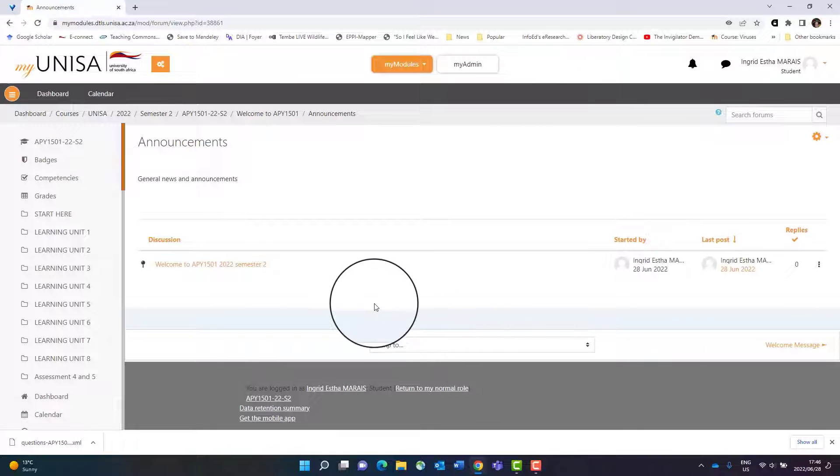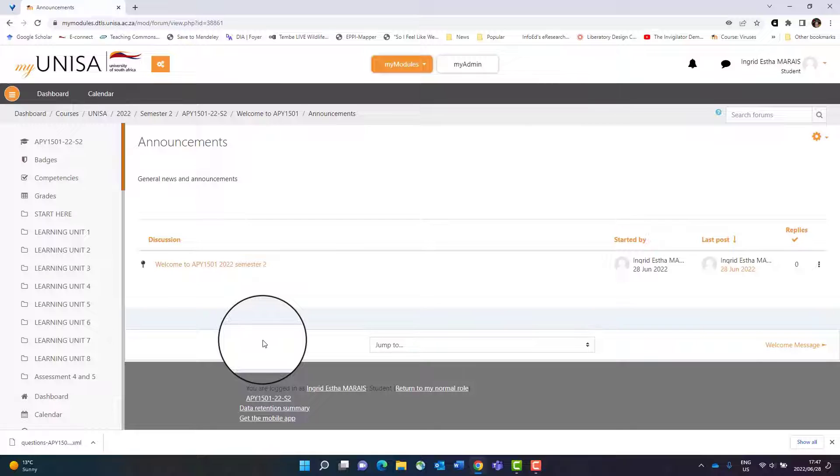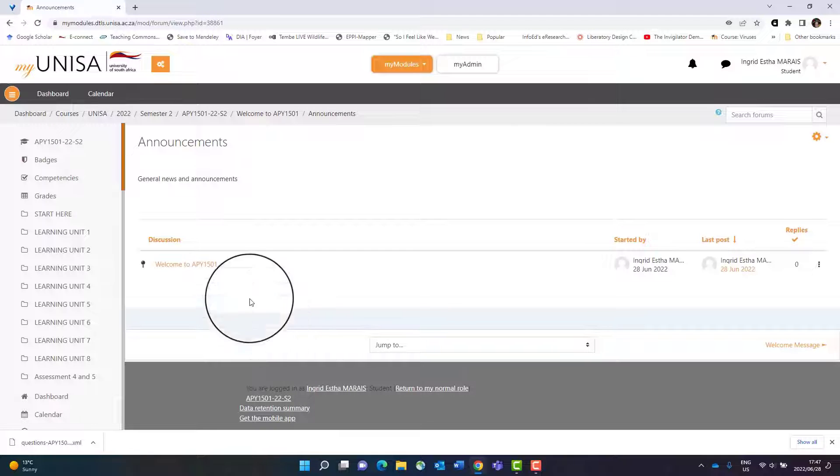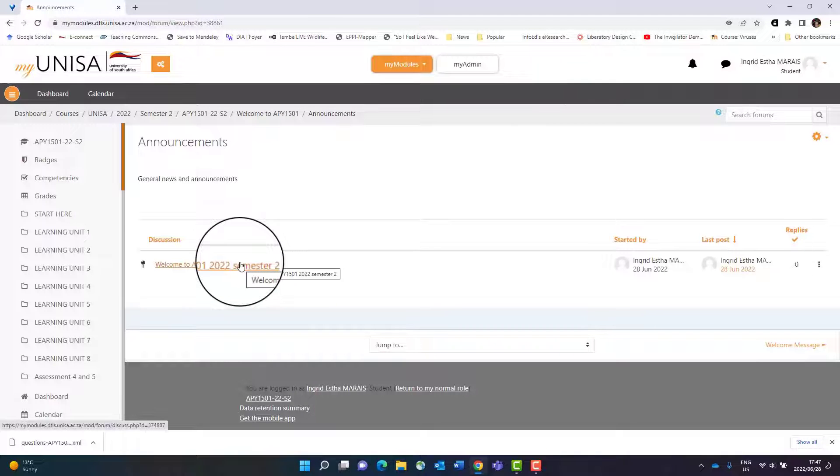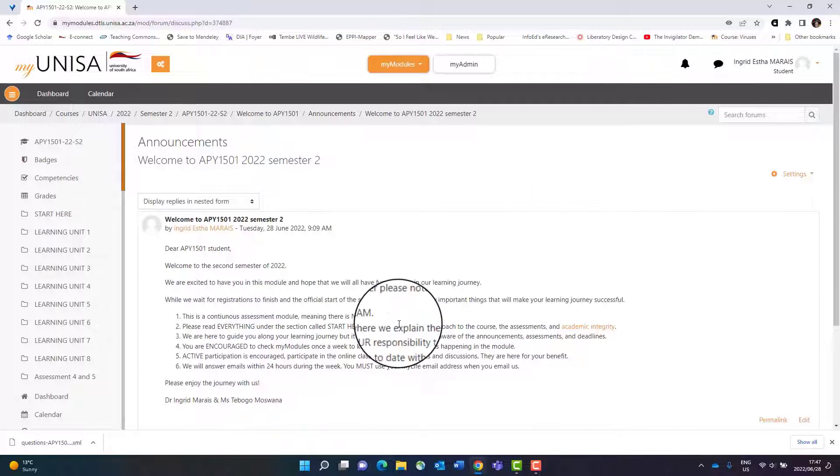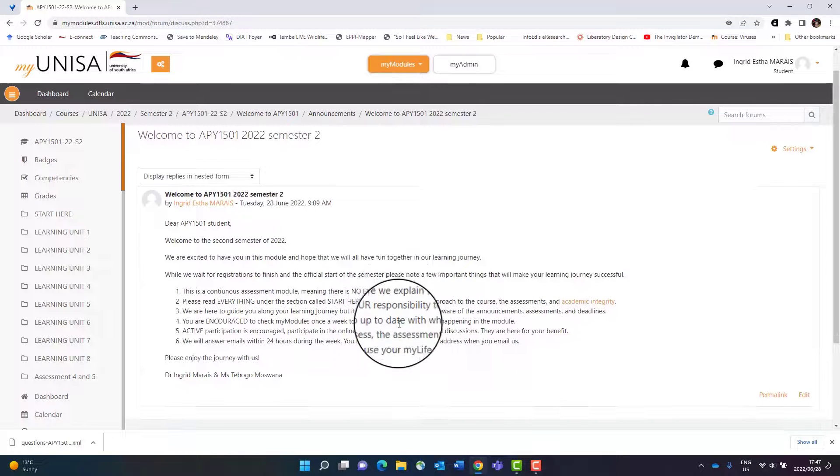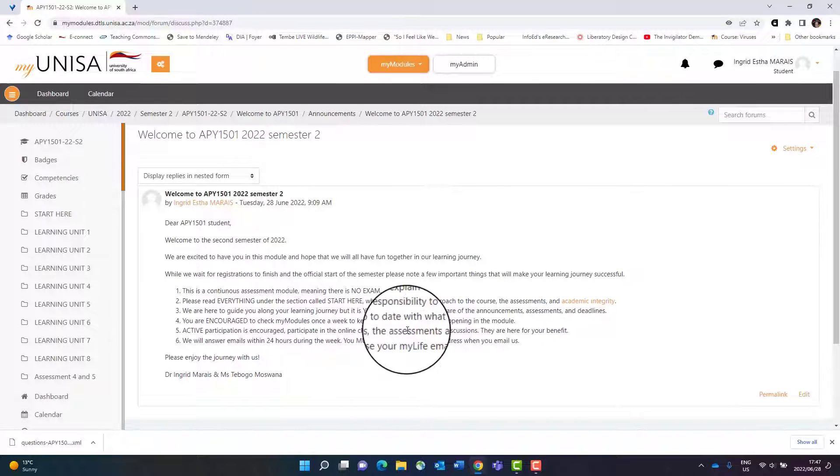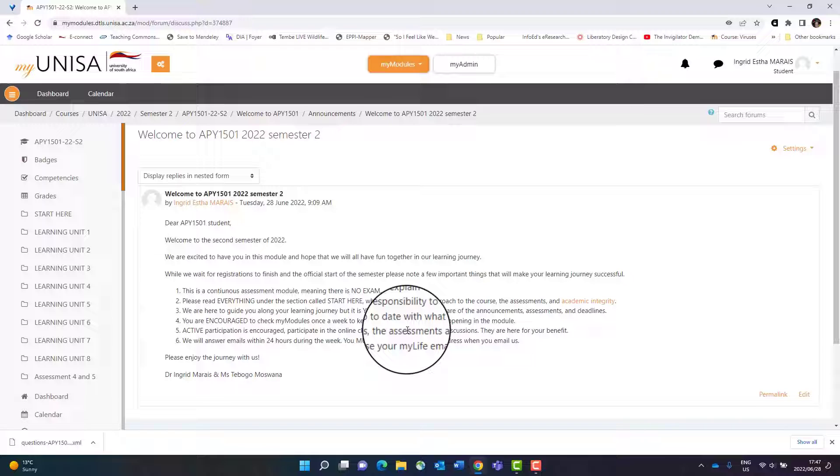There is currently only one announcement. Click on the announcement and you will be able to read everything related to this announcement. You will not be able to reply to the announcement or give any comments.